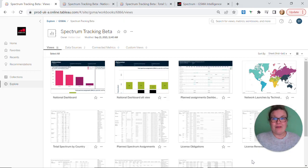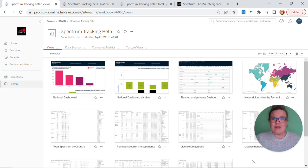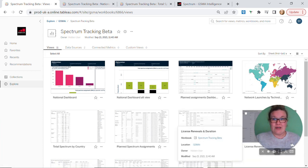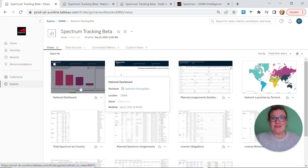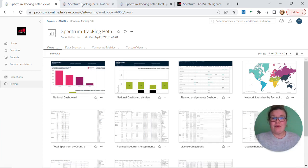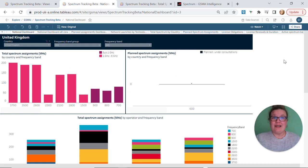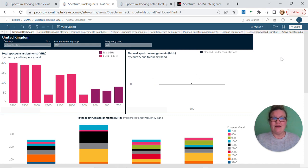Using our Spectrum Navigator tool we can answer this question using two of the ten dashboards available. If we select our national dashboard tab, this returns a collection of graphs using data relating to the country we're interested in, and for this example we will use the UK.